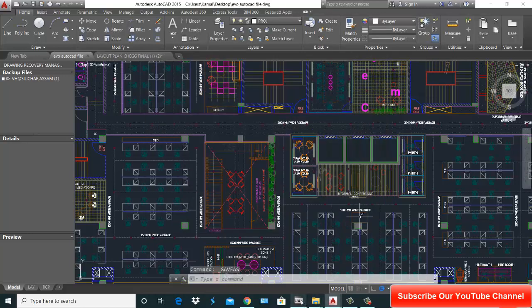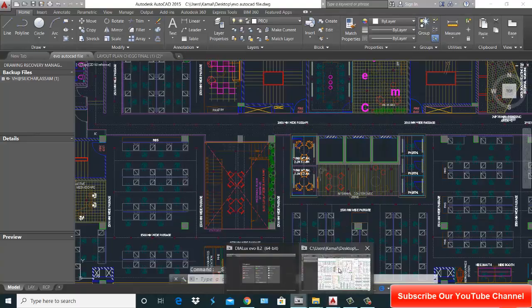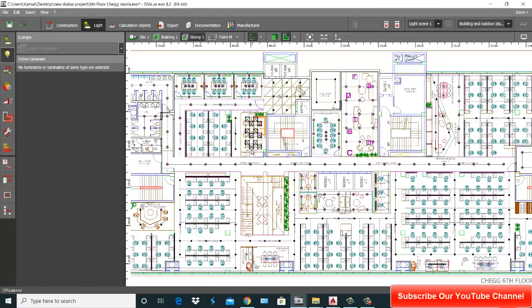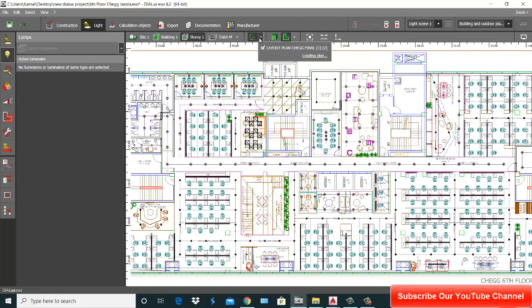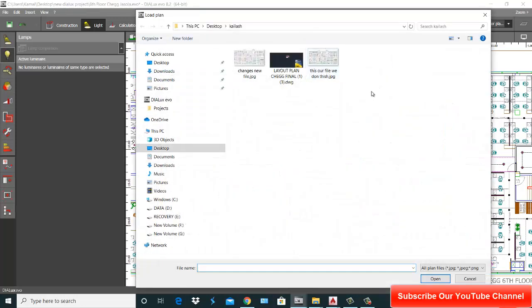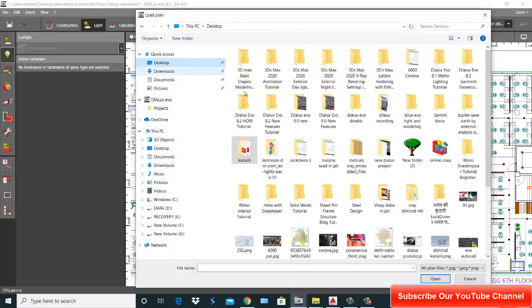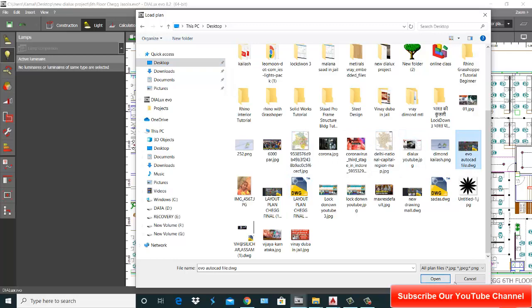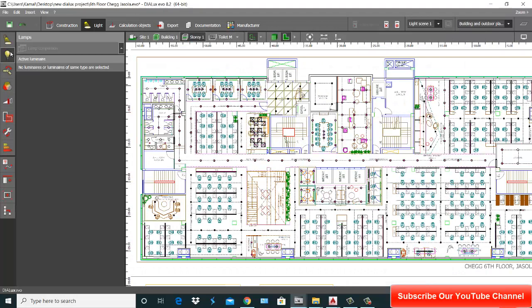Okay, now this is my Dialux. What you do, you just go here, load plan. Here is your text on this plan, open it.